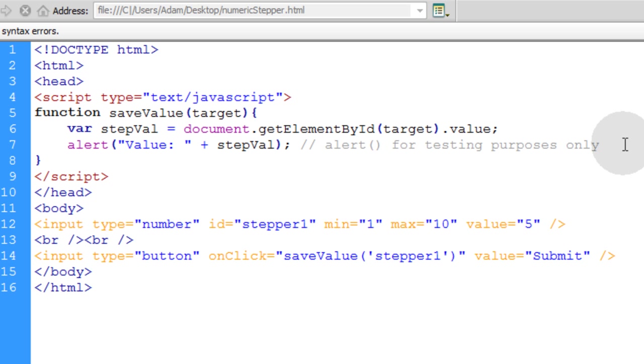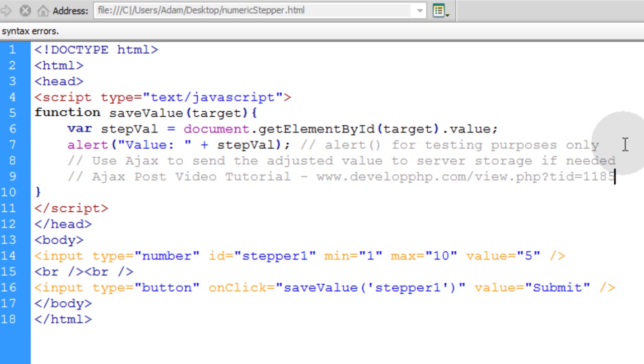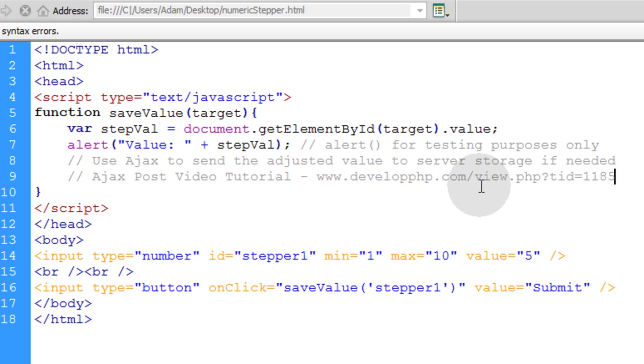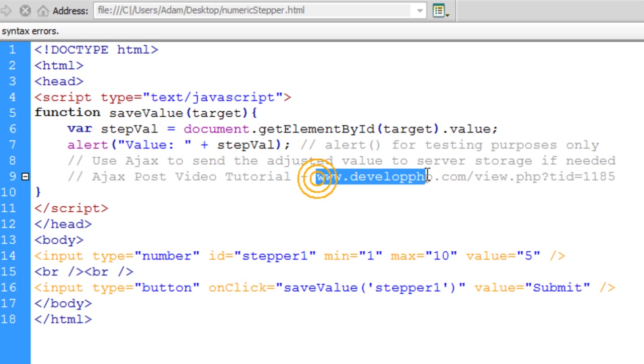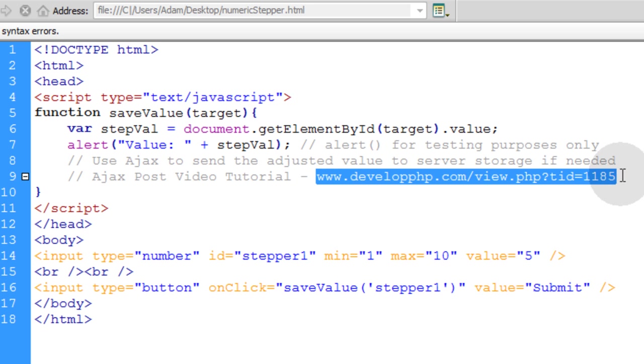Now here I'm just going to put a couple of code comments in for you. You can use Ajax to send the adjusted value within the numeric stepper to server storage if needed. So you can send it to PHP and then save it in MySQL or wherever you're saving it. So you use Ajax to send the value to PHP and then PHP can save it on the server for you. And if you need an Ajax post video tutorial, that's at developphp.com at this link right here.